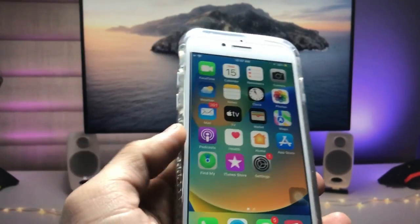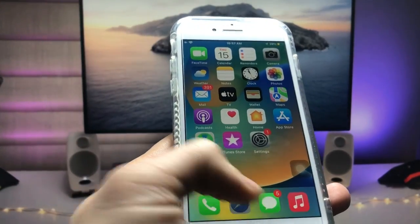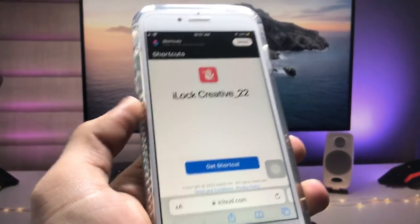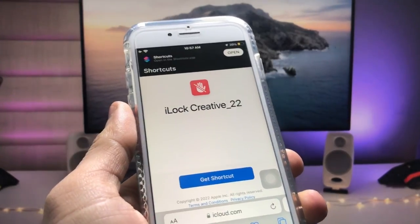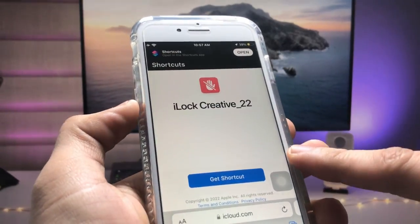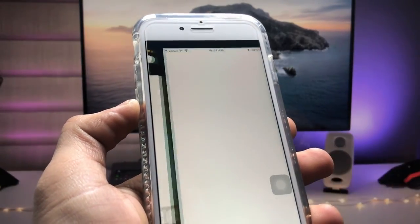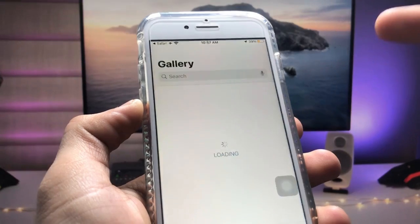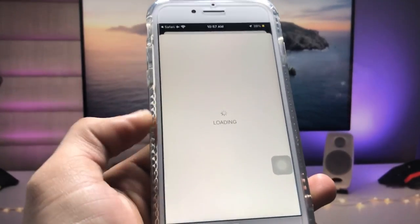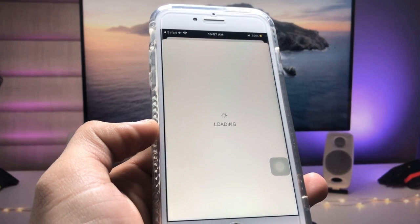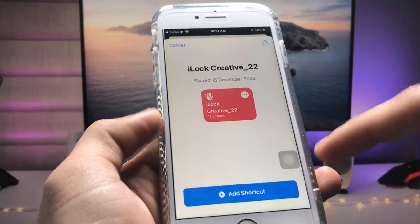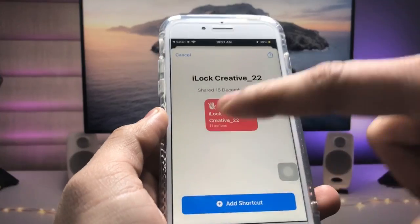Let's get started. First, I will leave a link in the description — go and open that link to visit the website. Then tap the 'Get Shortcut' option, and when you tap on that option you will see an option to add the shortcut to your Shortcuts app. Go ahead and add the shortcut.